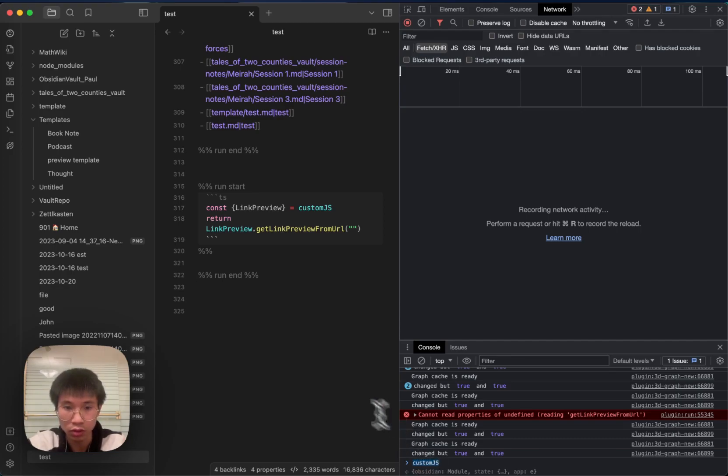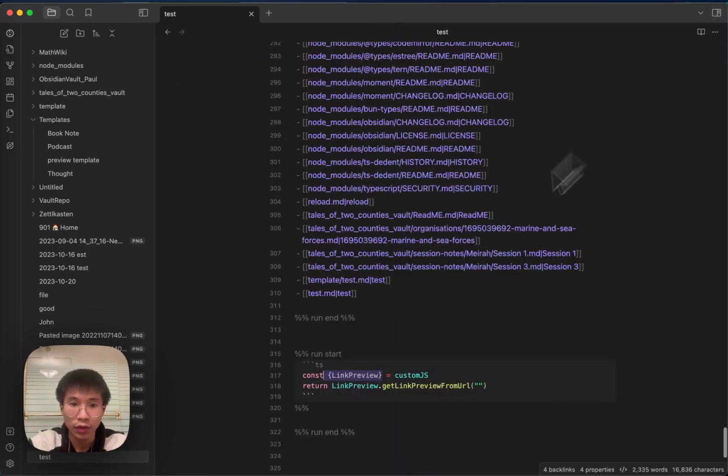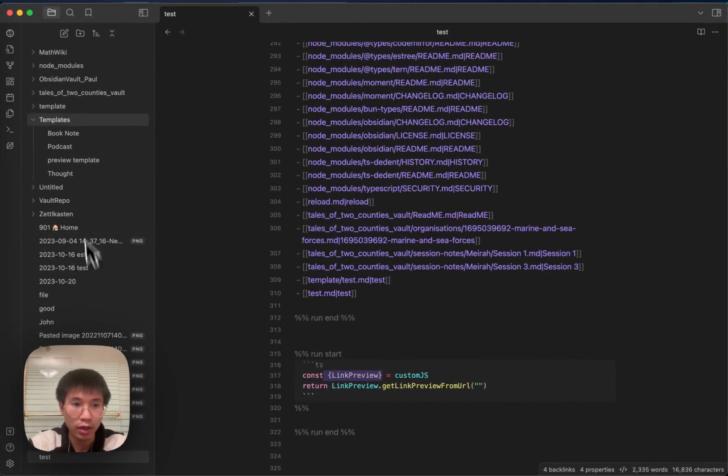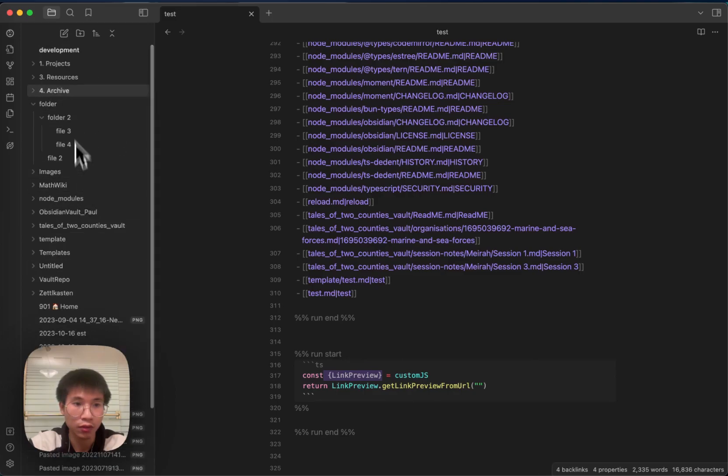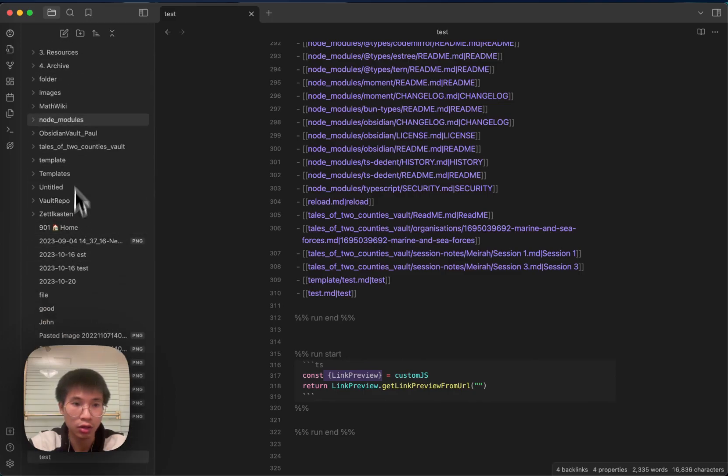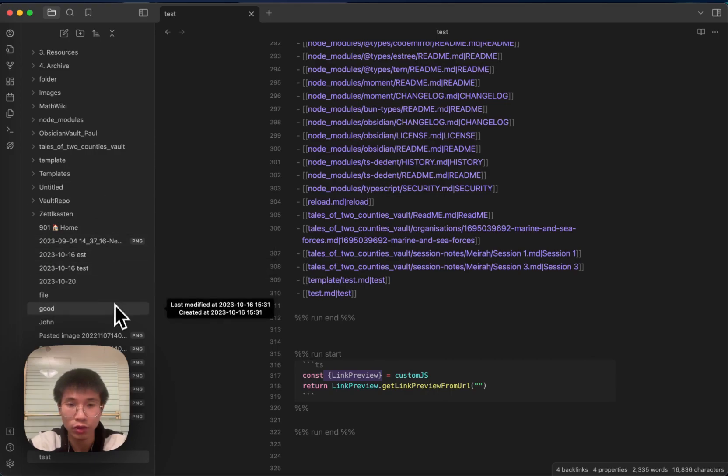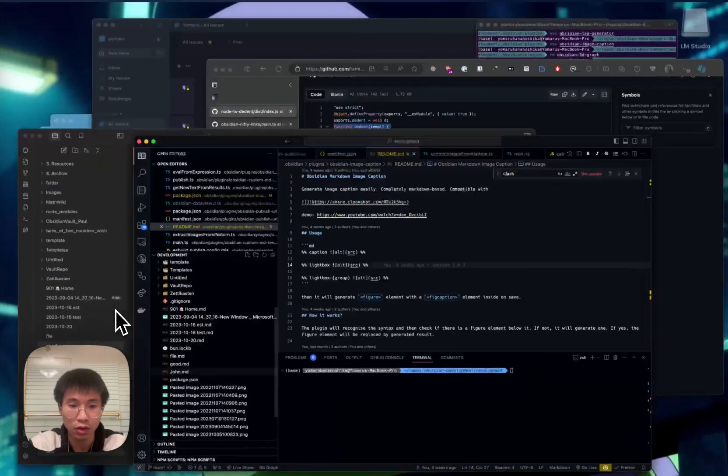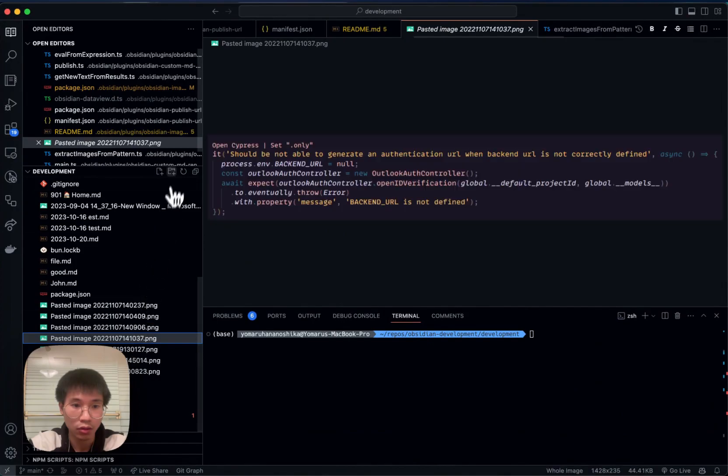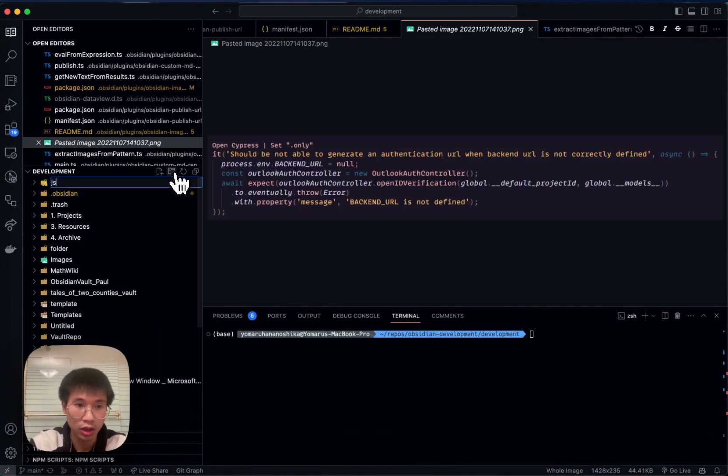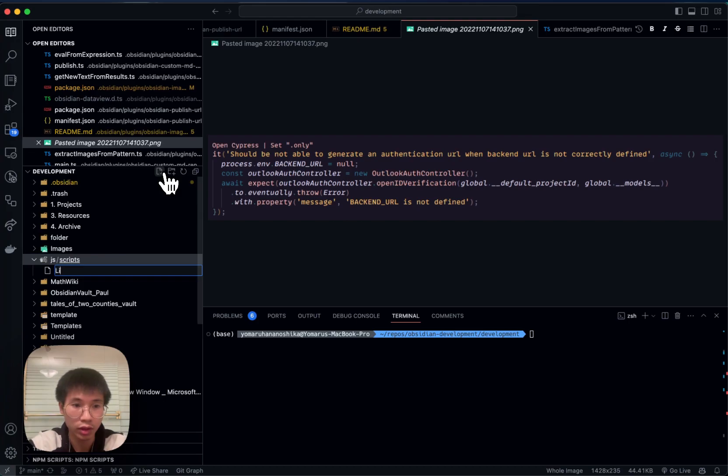There should be a link preview if I set it properly. The reason why link preview is undefined is because there isn't a js/scripts folder here. So let us create one. I create a js/scripts here and then I will create a linkpreview.js.